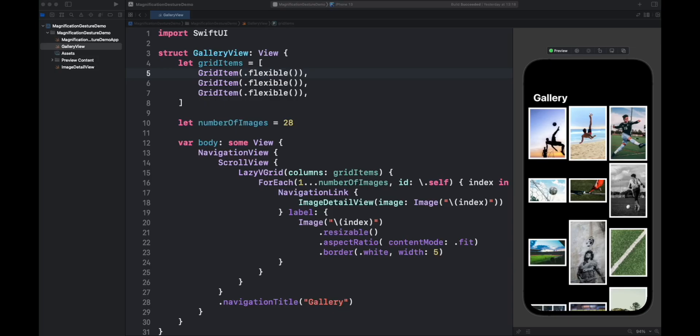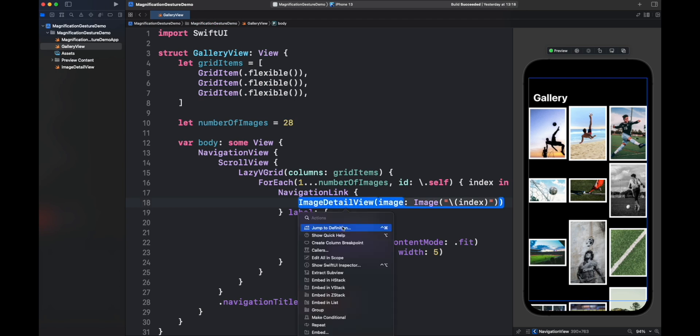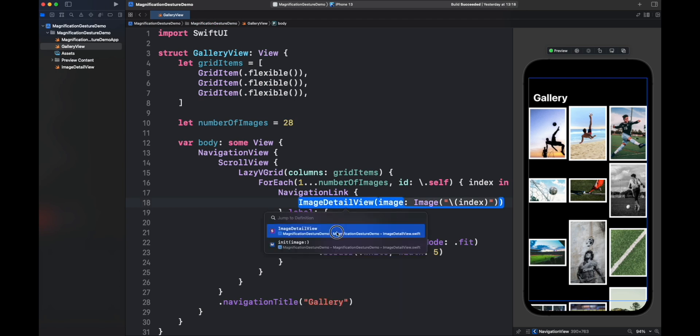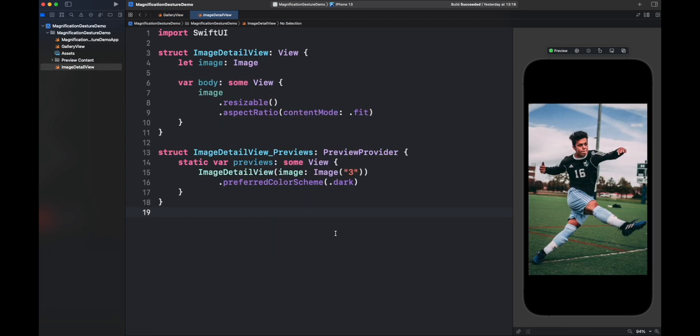Here we have the gallery view. It's a simple view showing the images in a lazy big grid. Check out that link in the description if you want to learn more about lazy grids in SwiftUI. The important code for this demo is found in Image Detail View. Let's jump there.